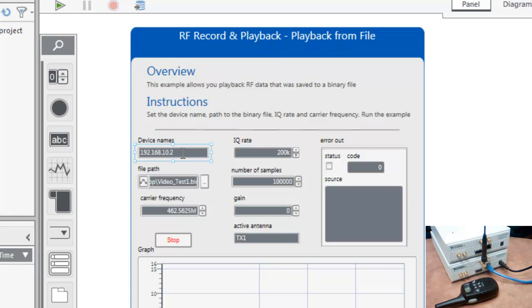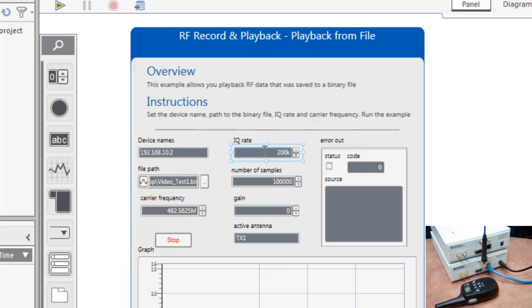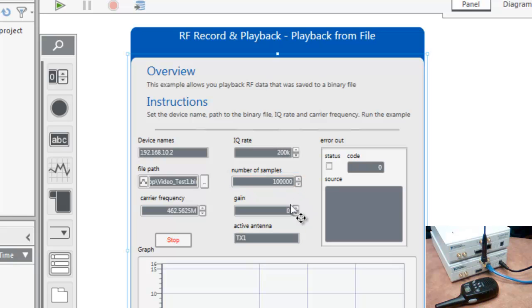We'll want to specify the proper device name of our USRP device, the file path that we saved to previously, the same carrier frequency we were using as well as the IQ rate and number of samples as well.